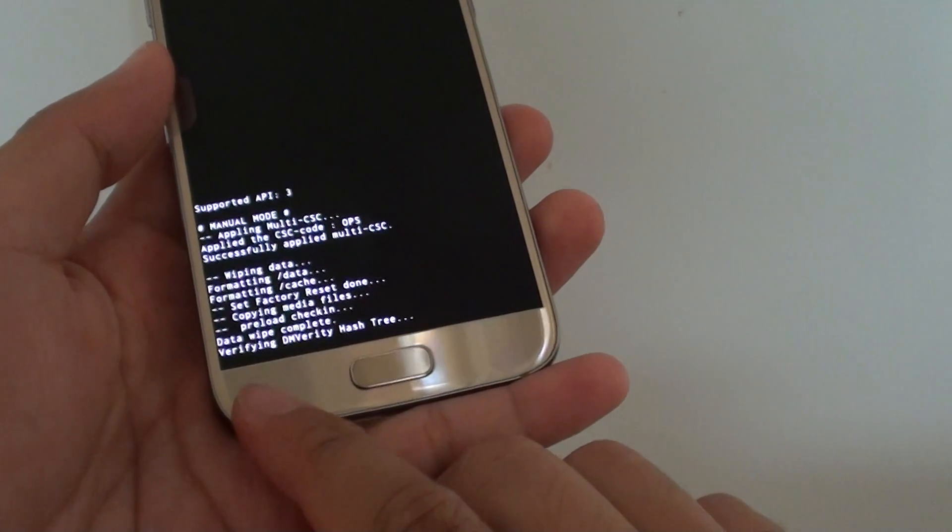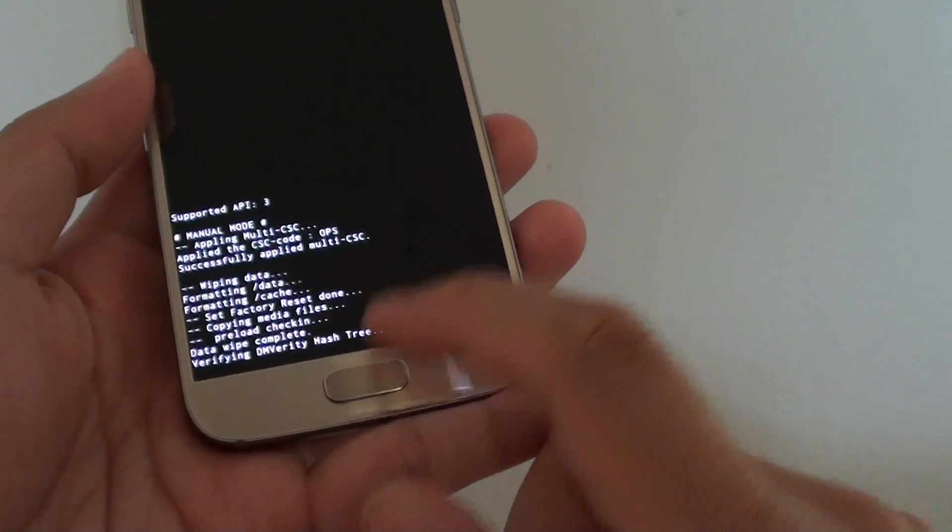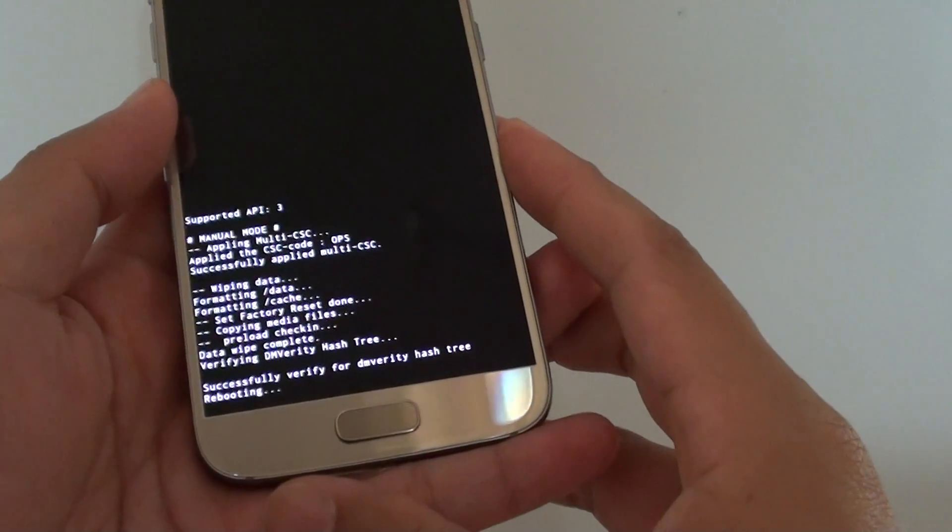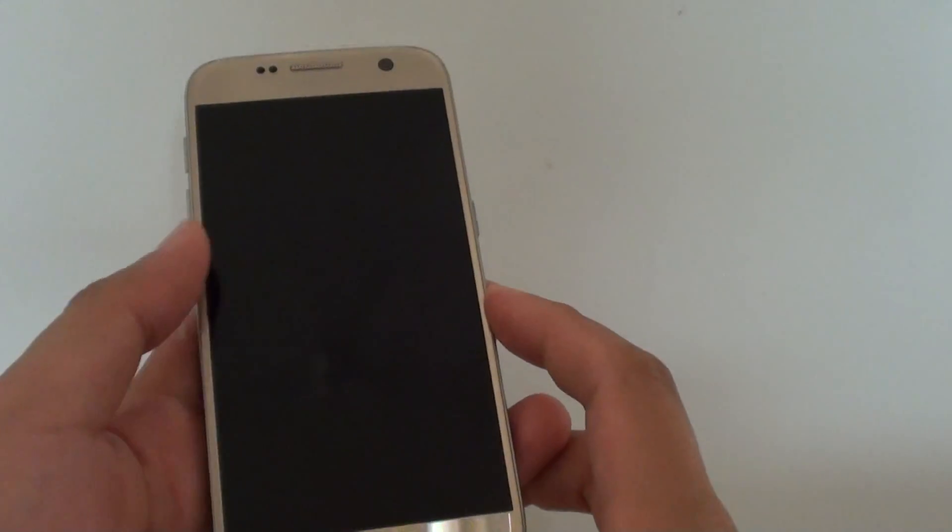So it says Verifying DM, Verifying Hashtray and all that data. Just wait for it to be finished.